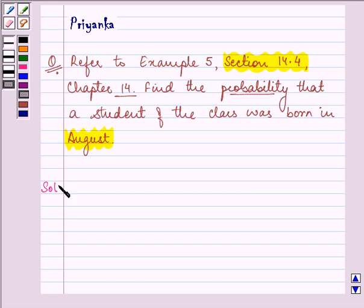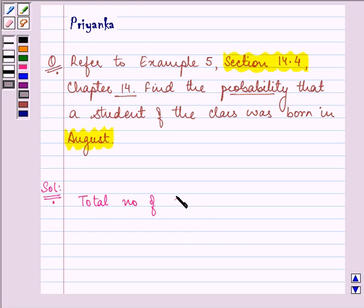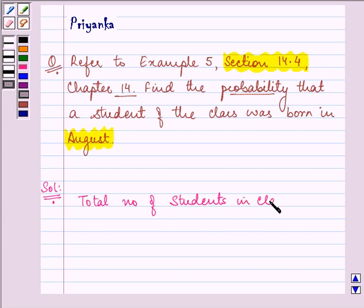What you need to do is, first of all, you need to tell me the total number of students in class 9, which is given to you in that question. I am giving you 2 minutes to find it out.